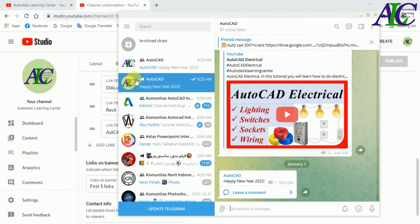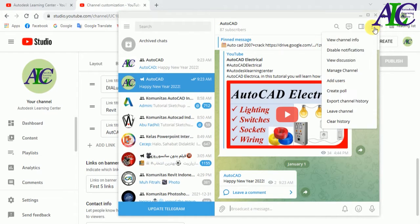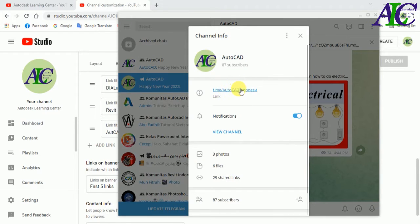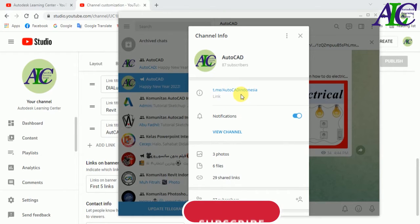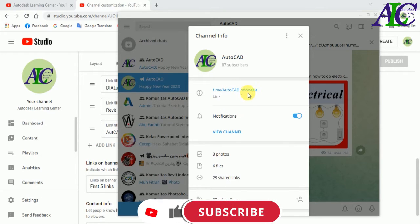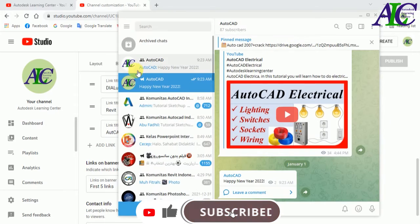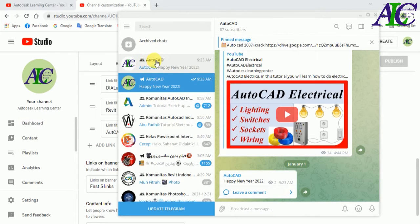If you want to add your Telegram channel, click on your Telegram channel, go to the three-dot menu, then 'View Channel Info', and click the link. If you click it, the link will be copied and ready to use.